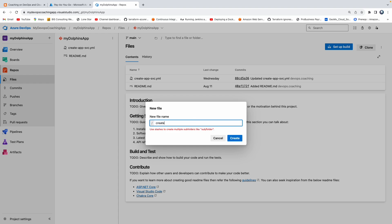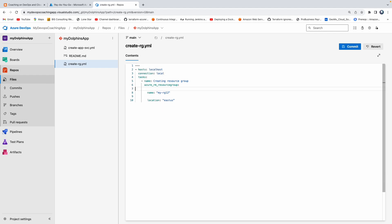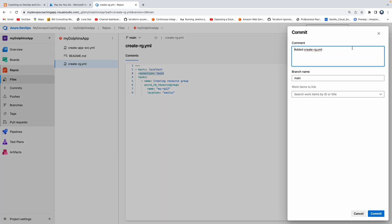Let me call this file create_resourcegroup.yml. Let me paste that code here. This is the resource group name, and this is the location. Connection local means it is going to be executed on the build agent — whichever machine is running, it's going to use the local connection. And click on commit, with the message: create a playbook for creating resource group in Azure.